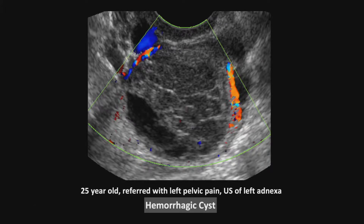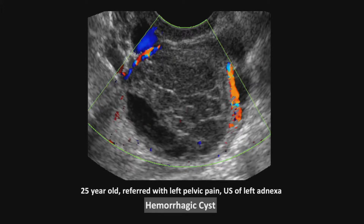What is really critical is that your velocity scale is between 5 and 10 centimeters per second, your gain is set high, and your filters are set low, so you can pick up any blood flow that exists inside.